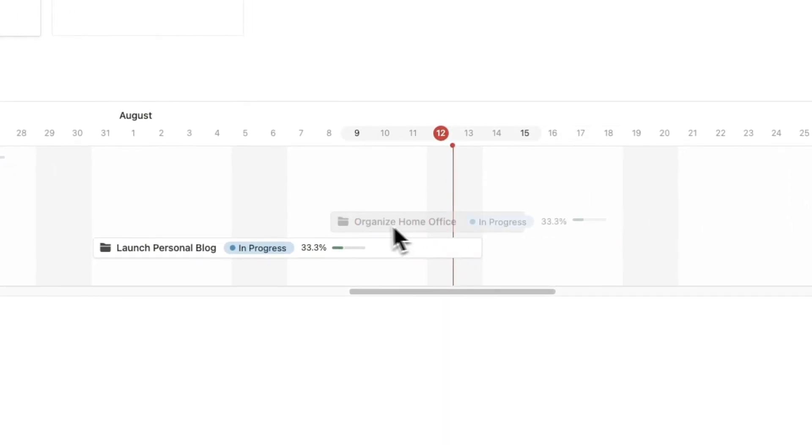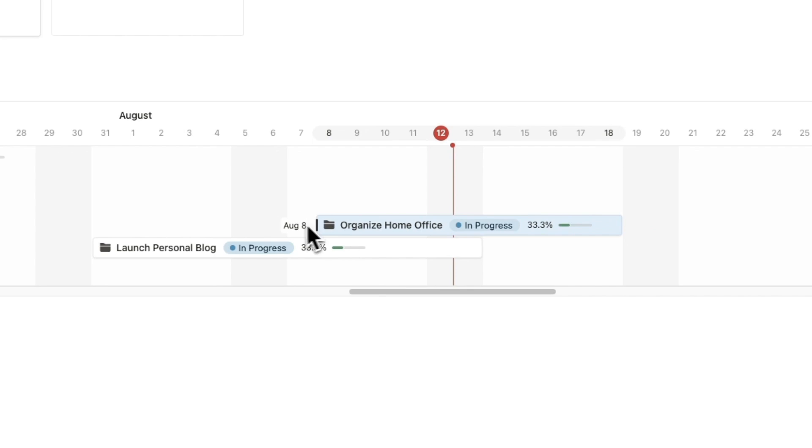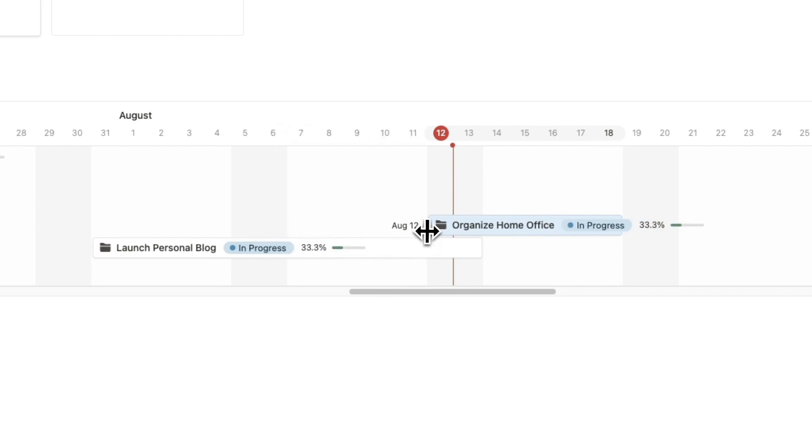We can even edit projects directly from the timeline, simply drag them around to prevent project overlap and even change the project duration.